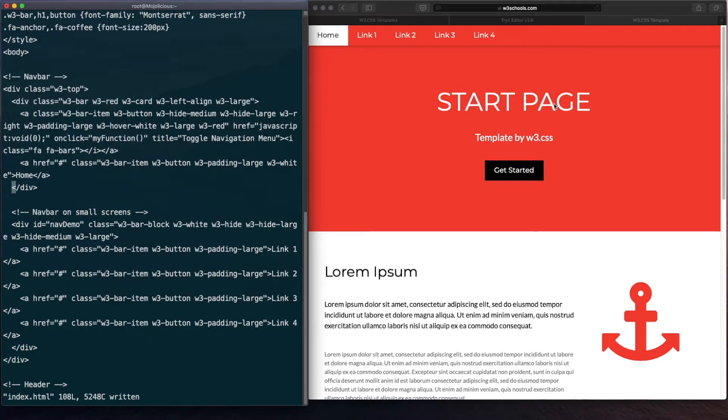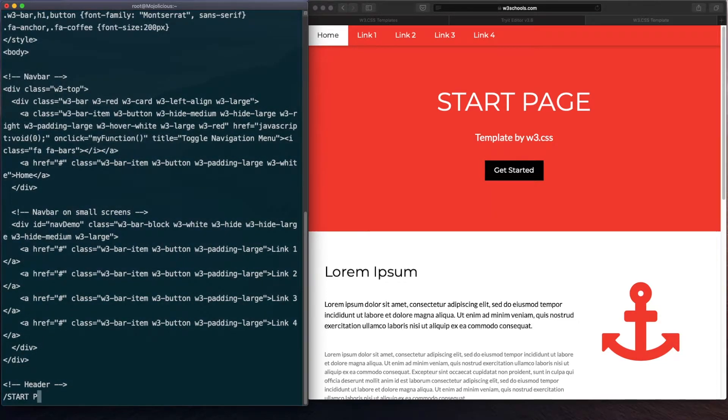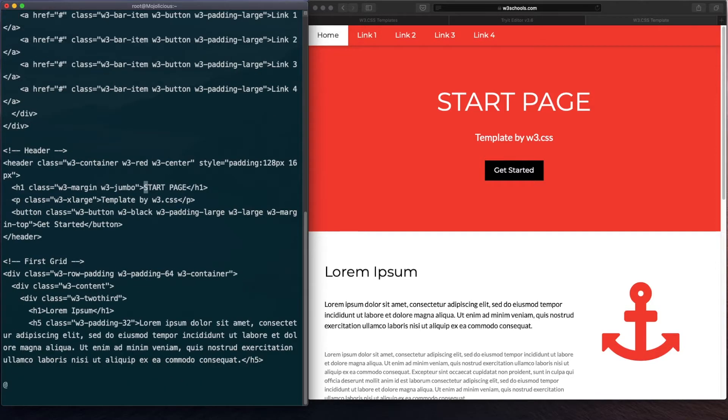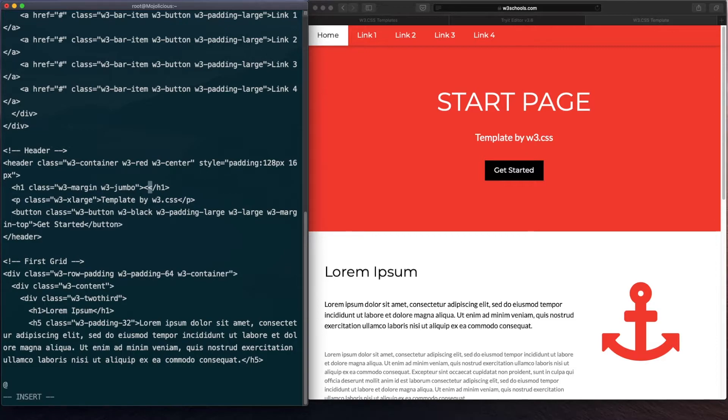Let's rename the start page and call it the same as the title. Let's search for start page. Here is the start page. I will call the title helper.